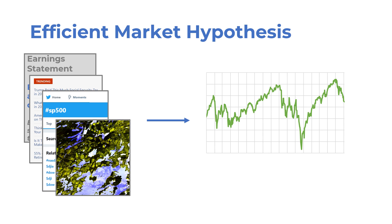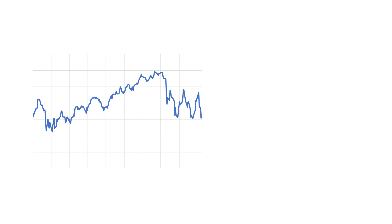If you think this hypothesis is true, then using any data beyond the prices would be redundant. Then should we just use nothing but the historical price information to build a predictive model? That saves us a lot of trouble. Technically, that's the opposite of what the hypothesis says. But for now, let's forget about that and talk about what we can do with historical price data.